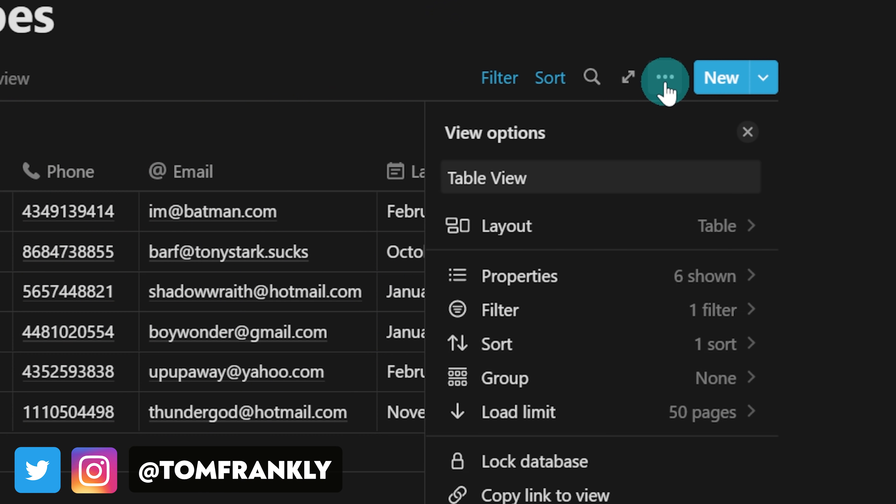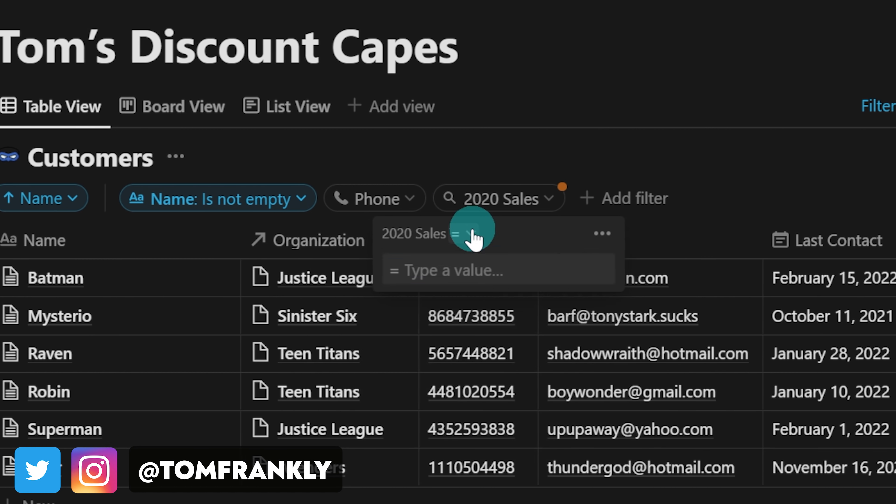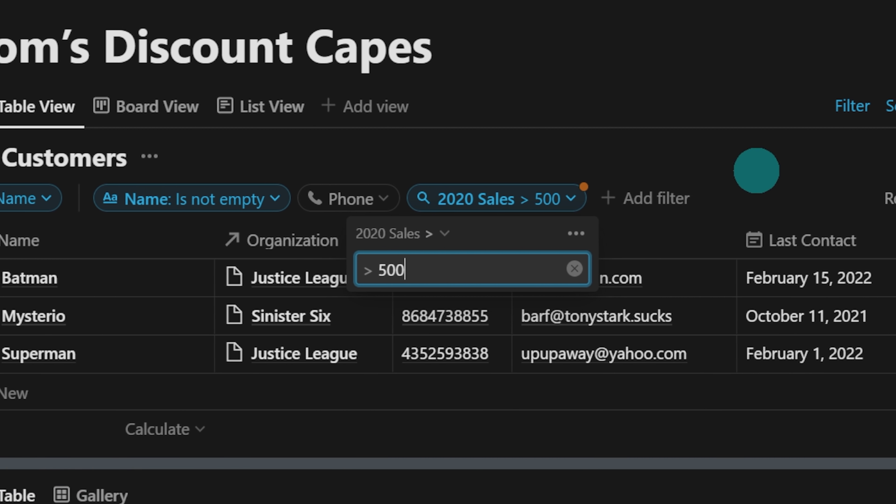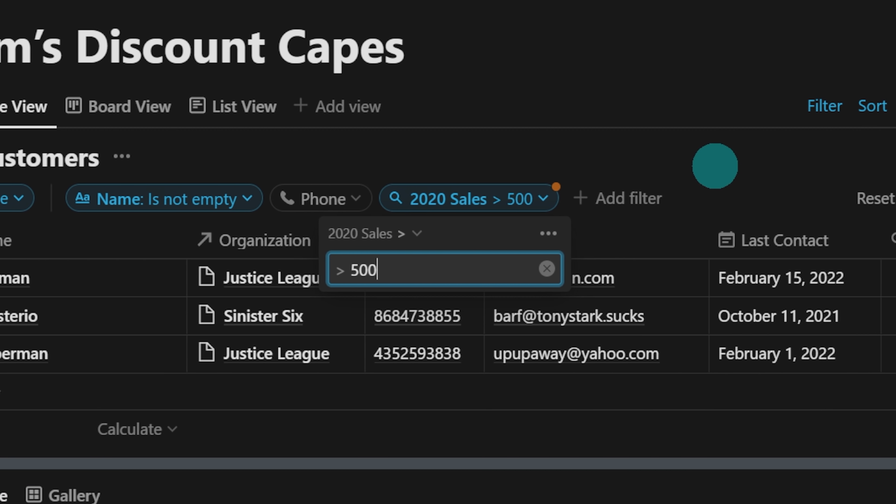Notion has just released one of their biggest updates ever — a complete overhaul to how databases look and in many cases work. I'm going to skip my normal preamble and show you some of the coolest new features with this database redesign.